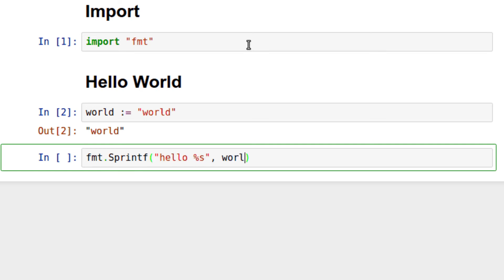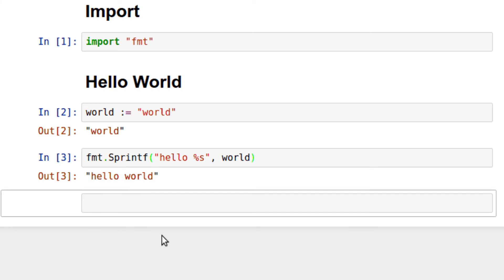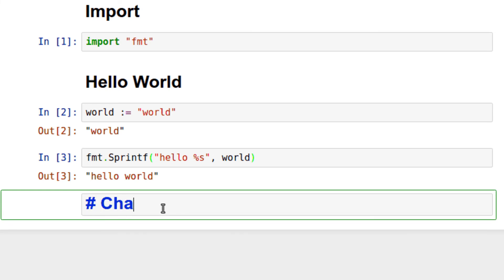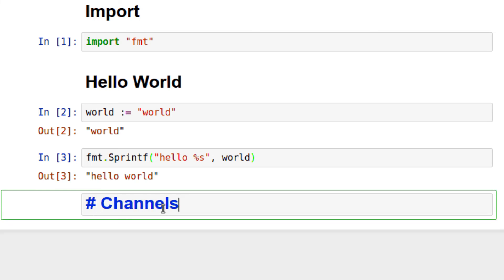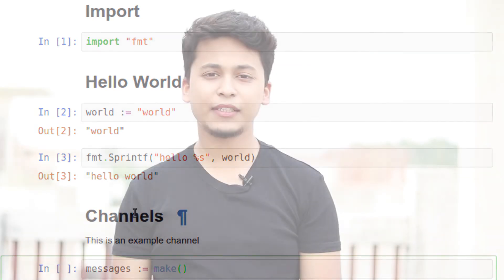Some uses of Jupyter Notebook include data cleaning, data transformation, statistical modeling and machine learning. It is currently used by popular companies such as Google, Microsoft and IBM, as well as educational institutions such as UC Berkeley and Michigan State University.